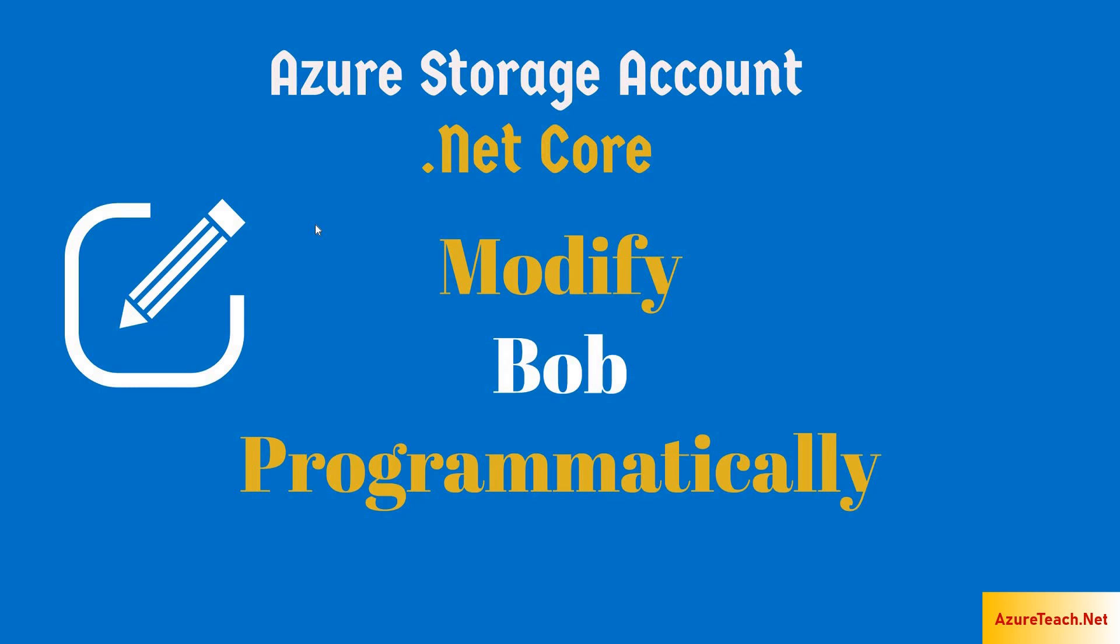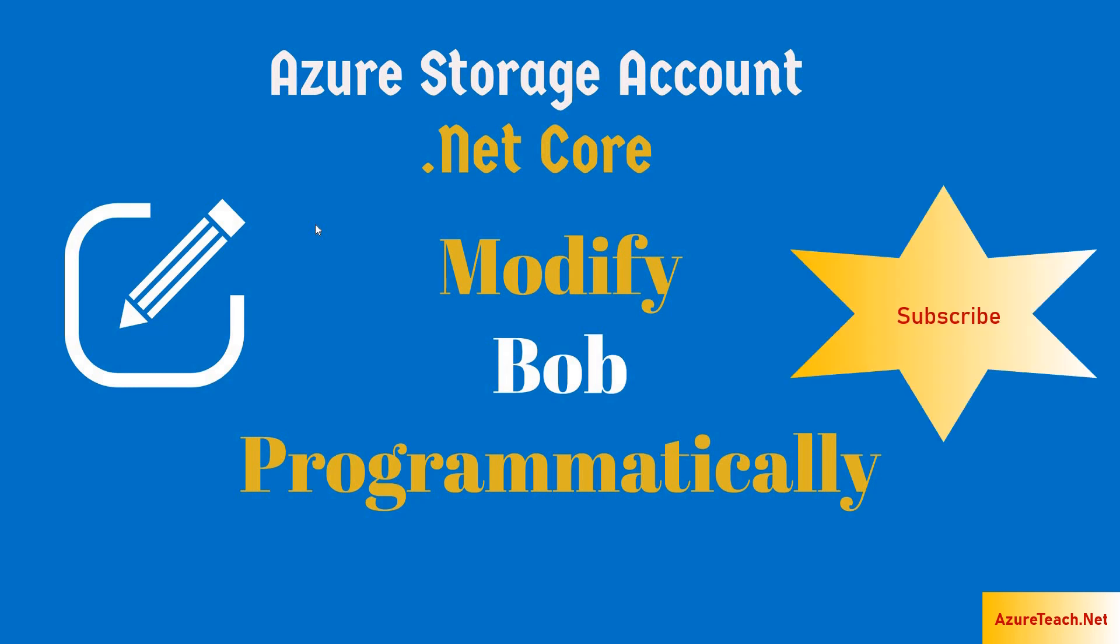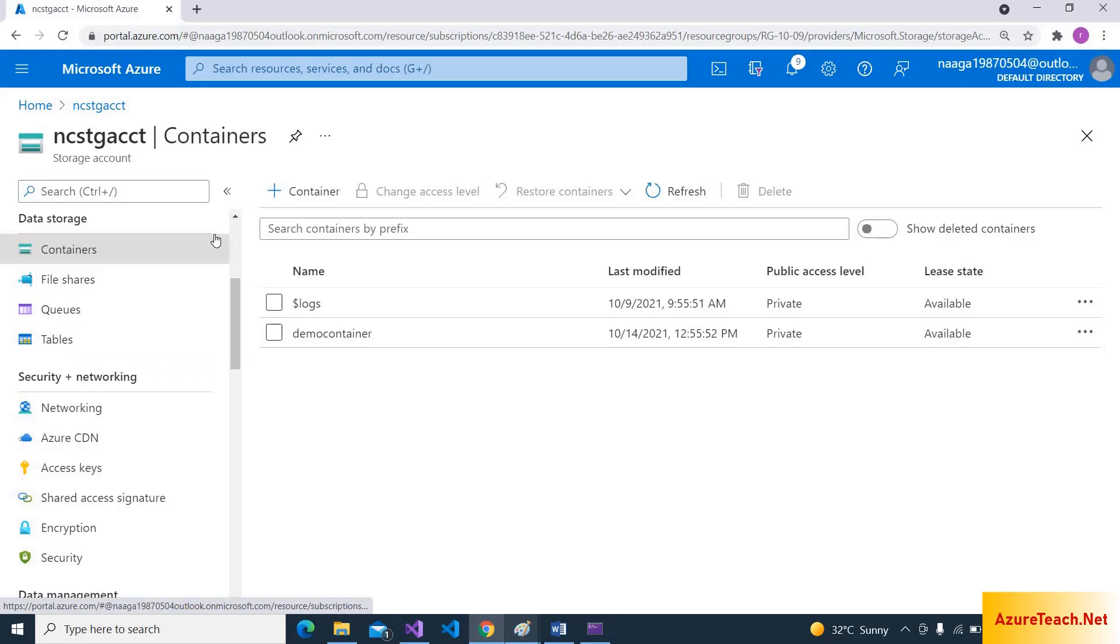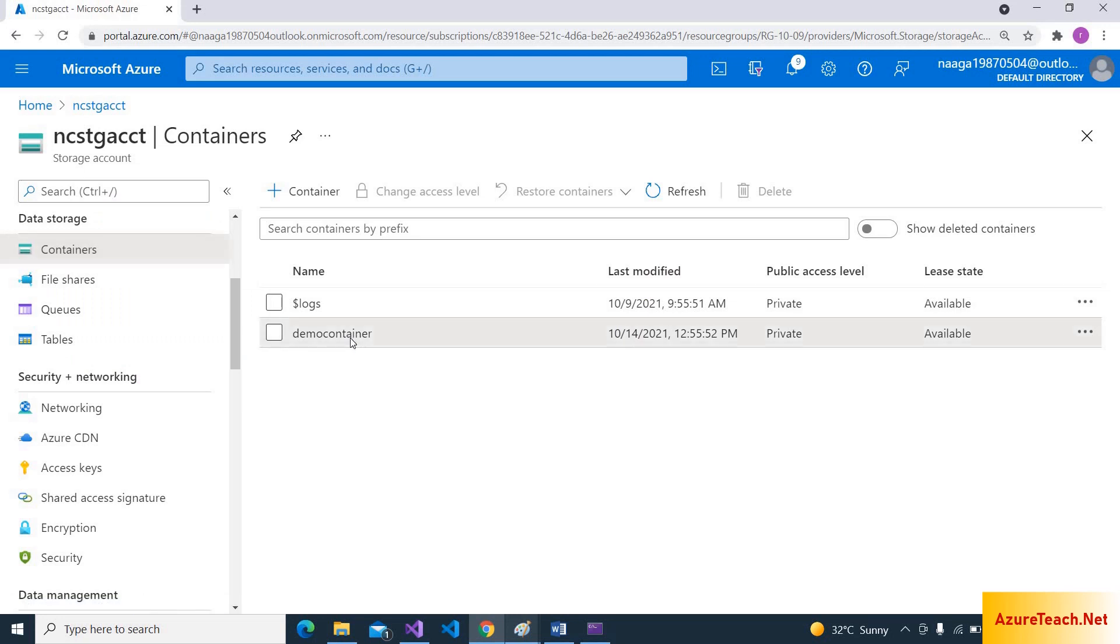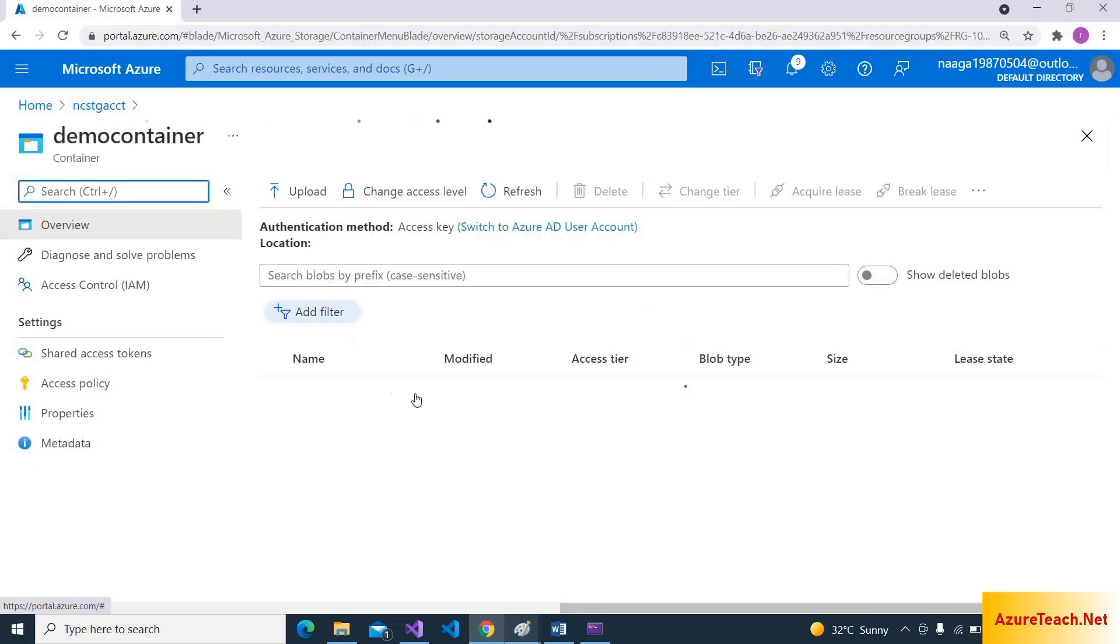Welcome to azureteach.net. In this video, let us see modifying blob programmatically using .NET Core. Please subscribe to my channel for more videos on Azure. Here I am in my storage account and we have a demo container over here.